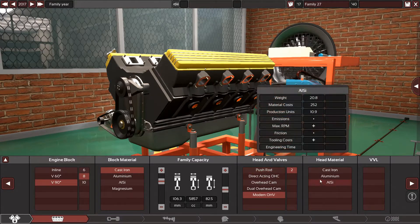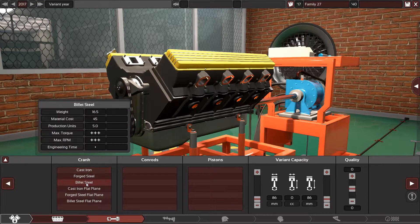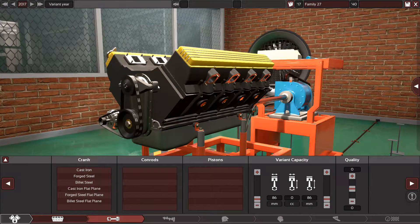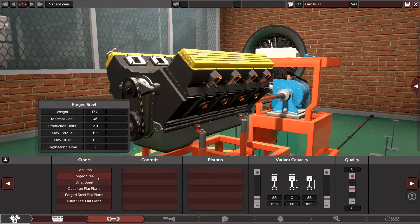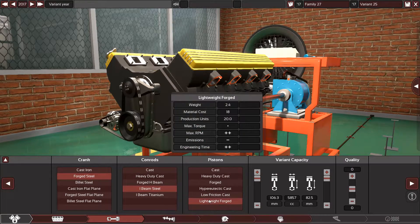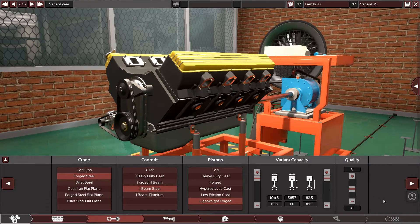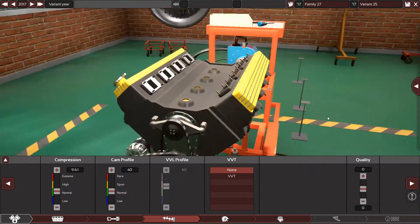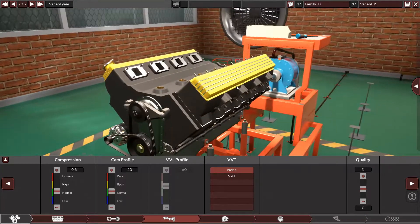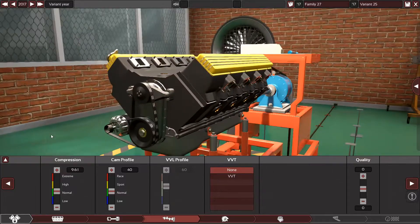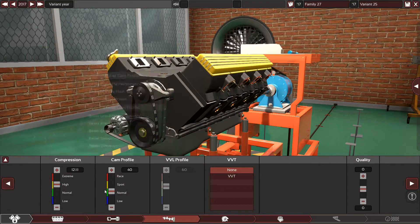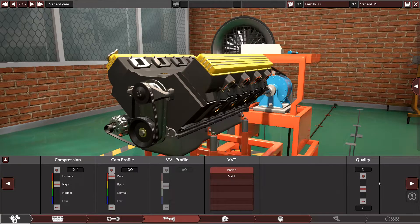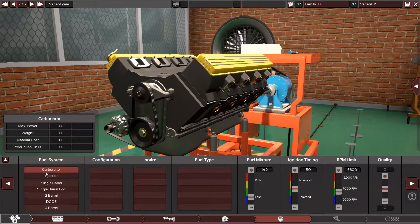This engine will go up to 9,400 RPM. I'm gonna use forged, billet steel, and lightweight first before using titanium. Plus 15 quality because the engine uses super high quality components. Compression is now 12.1 to 1. This is a racing engine, no VVT of course, plus 15 again.